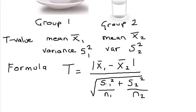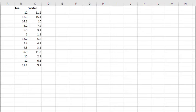Now the formula looks a little ugly, but let's break it down into parts. You can use any calculator. I'm going to use Excel. Column B has the results from my tea drinkers. Column C is my water drinkers in pounds lost.